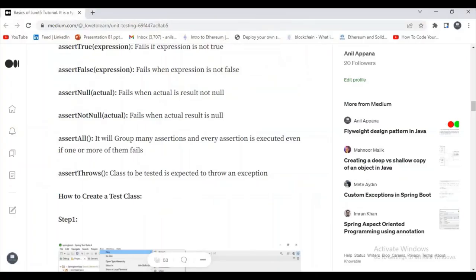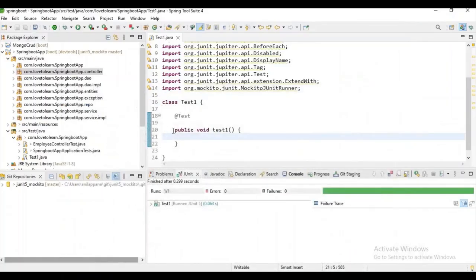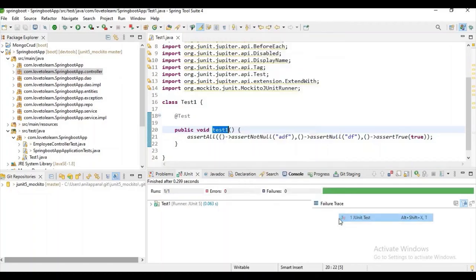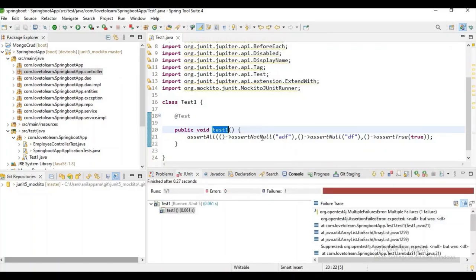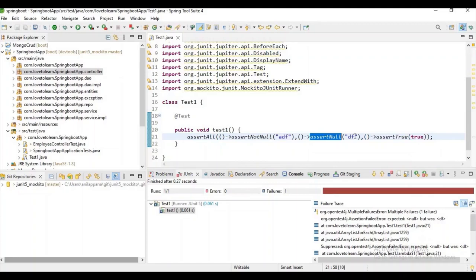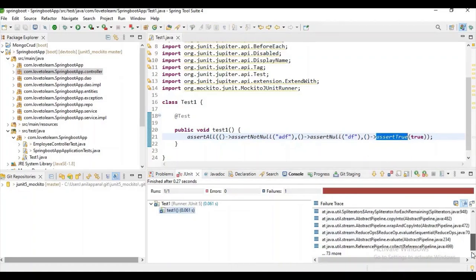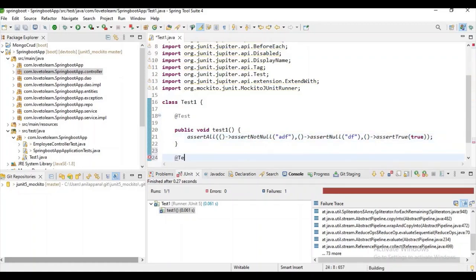assertAll groups many assertions, and every assertion is executed even if one or more of them fails. Let's execute an example — you can see this assert statement passes but this one fails because it is expecting null but the result is not null. The reason for introducing assertAll is that without it, once the first assert statement fails, it stops executing the remaining assert statements.